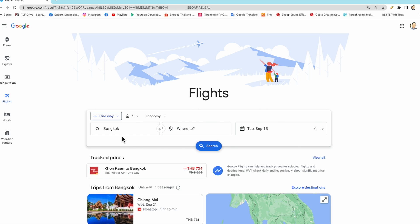First we buy Bangkok to Chiang Mai. Second time we buy Chiang Mai to Bangkok. We buy two times. It is much cheaper than buying roundtrip ticket.